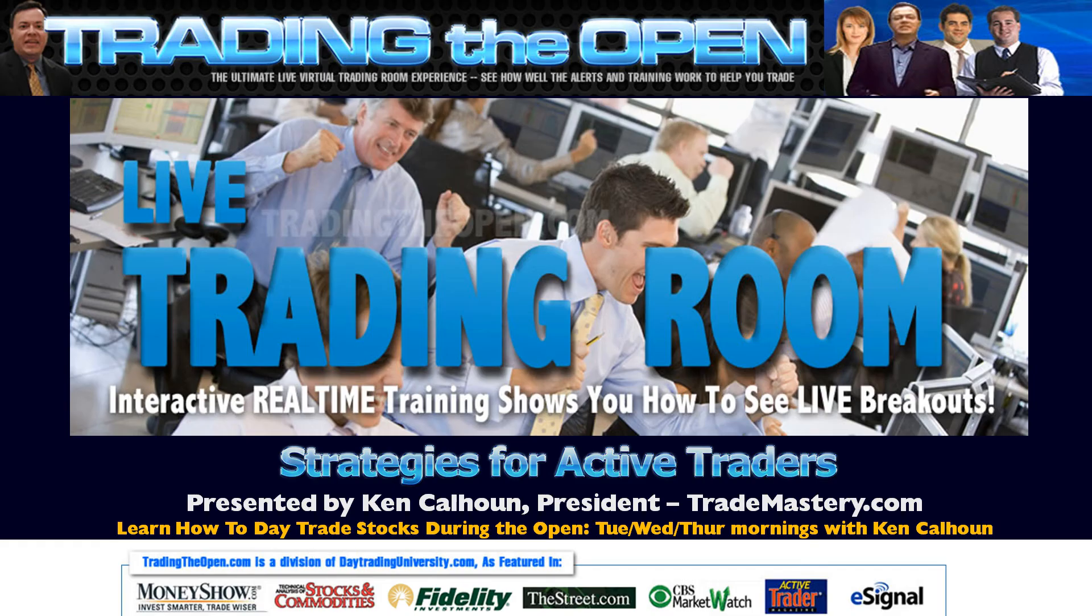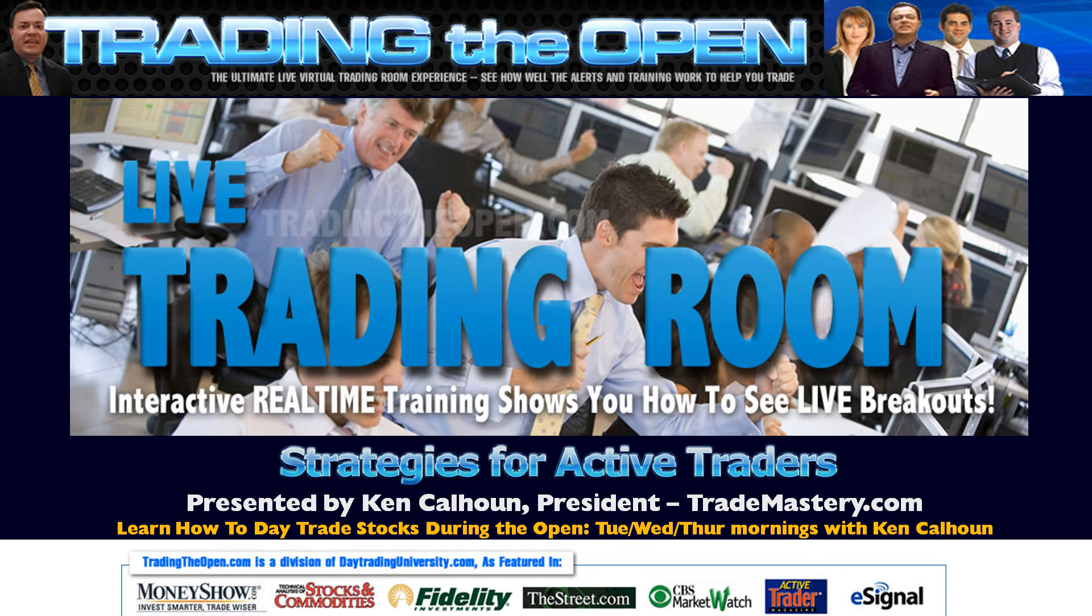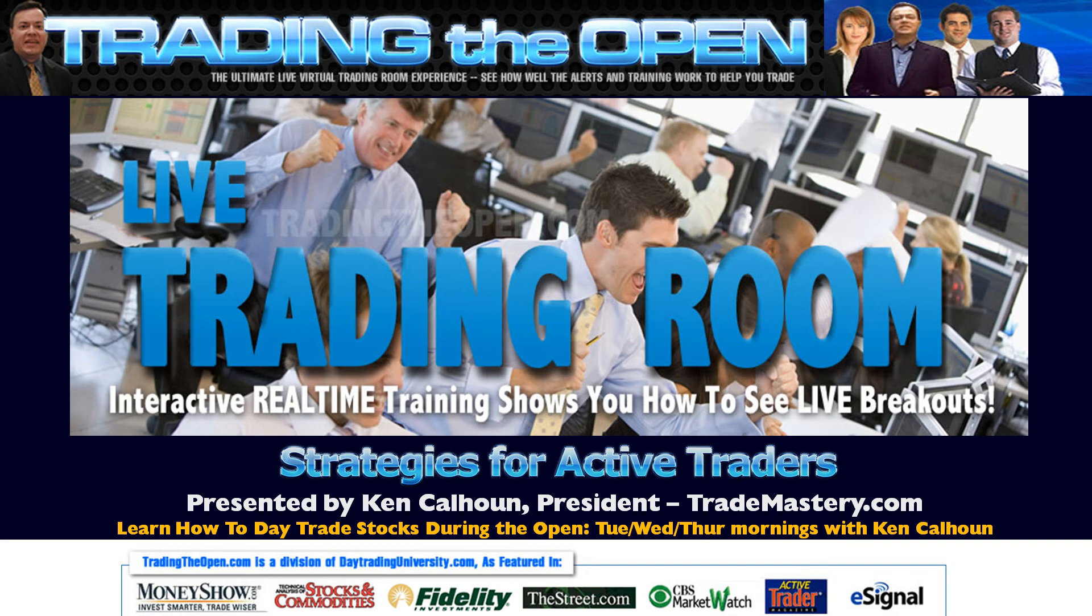At tradingtheopen.com, so I certainly urge you to consider joining us there. I've got a low-cost, satisfaction-guaranteed trial if you've not yet tried the live room. For those of you who have been members in the past, we have expanded our coverage significantly to cover some of the under $10 instruments as well, whatever is in motion and worth trading.